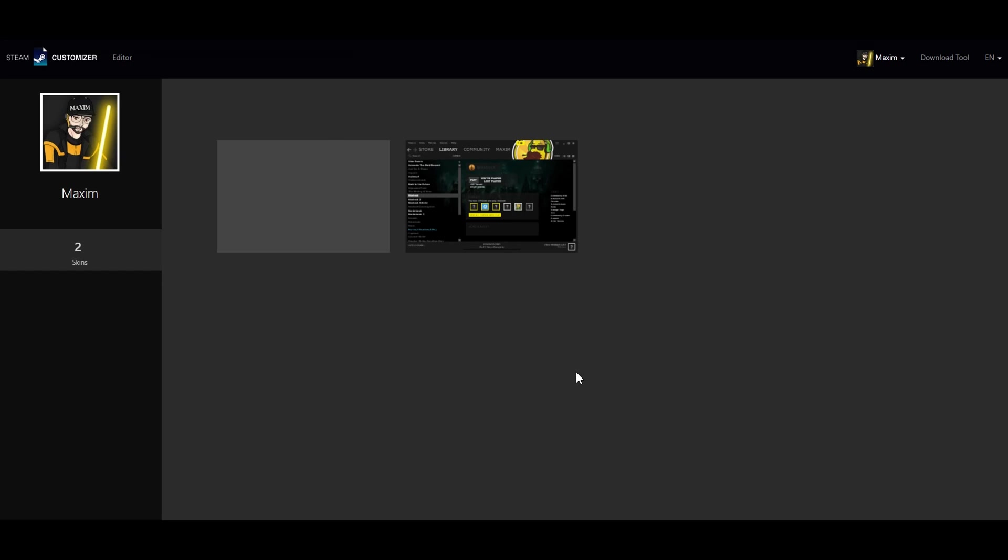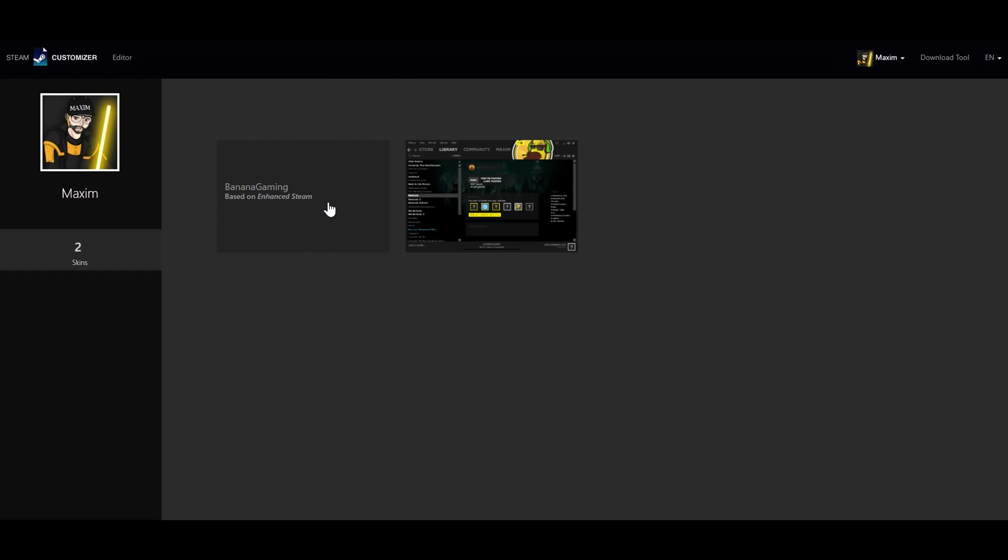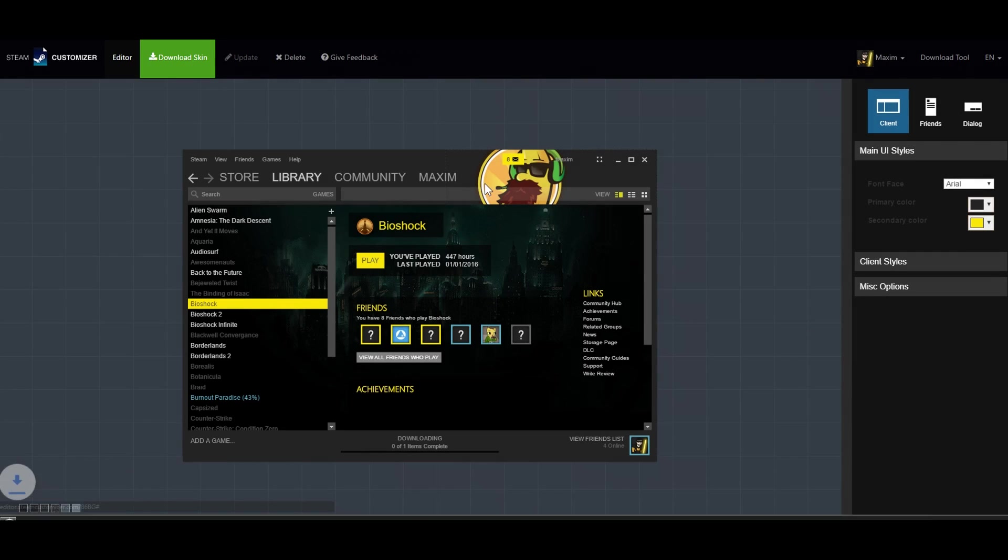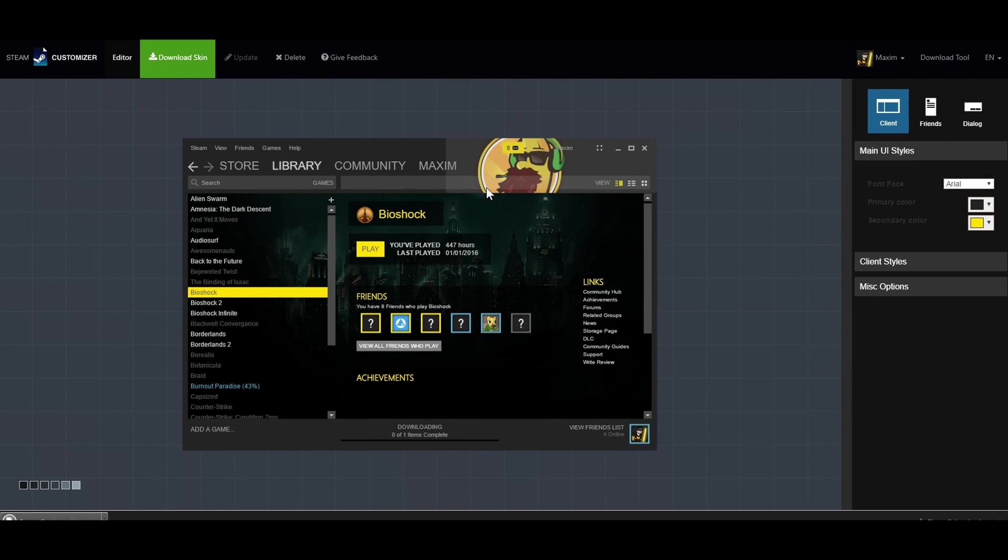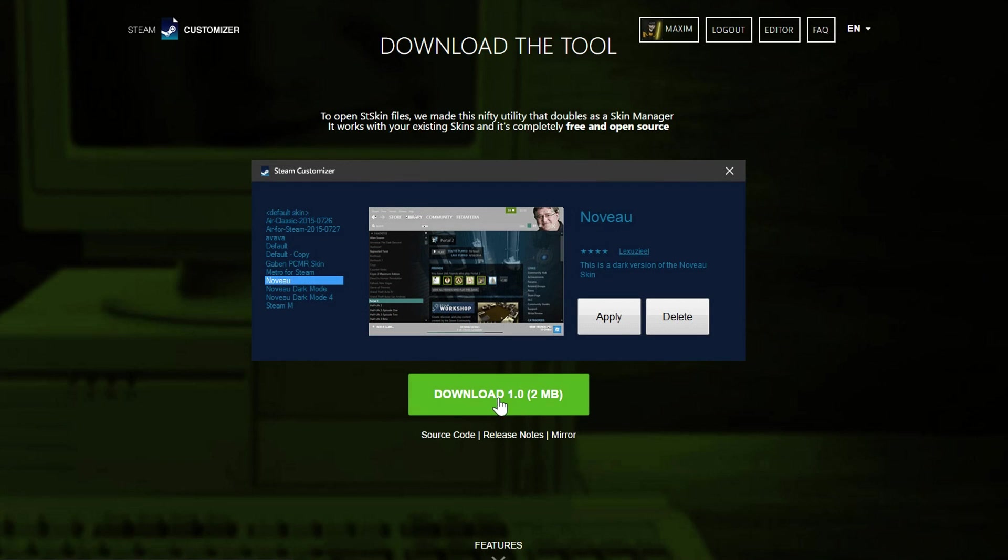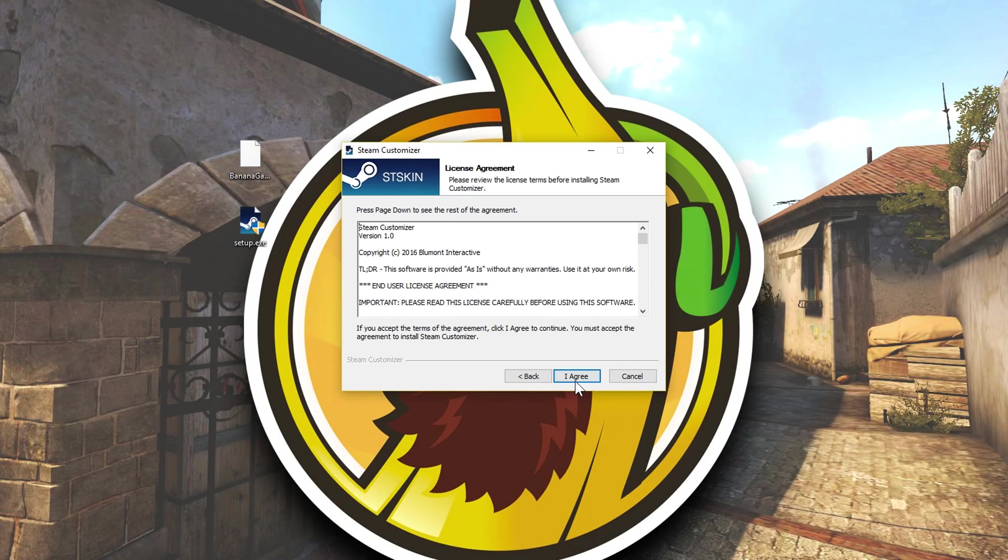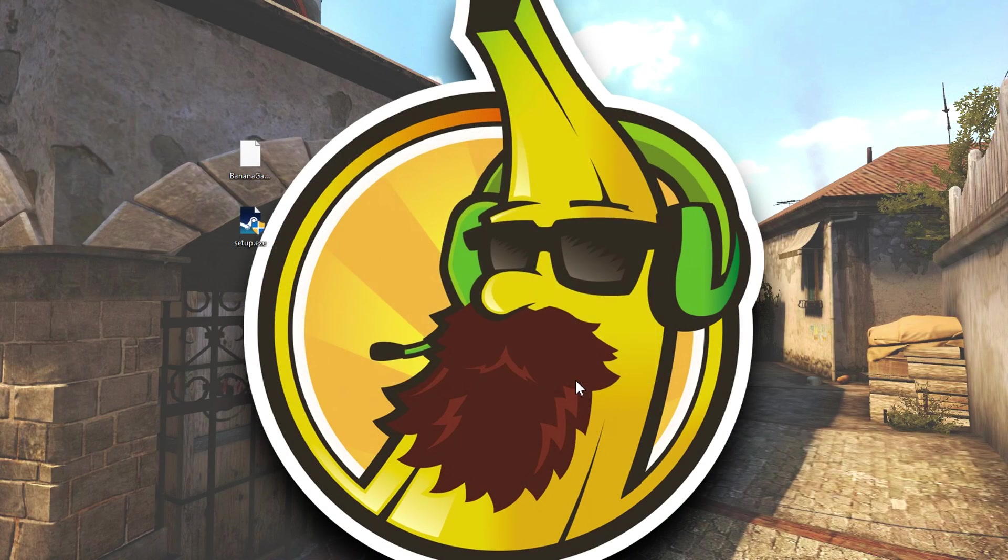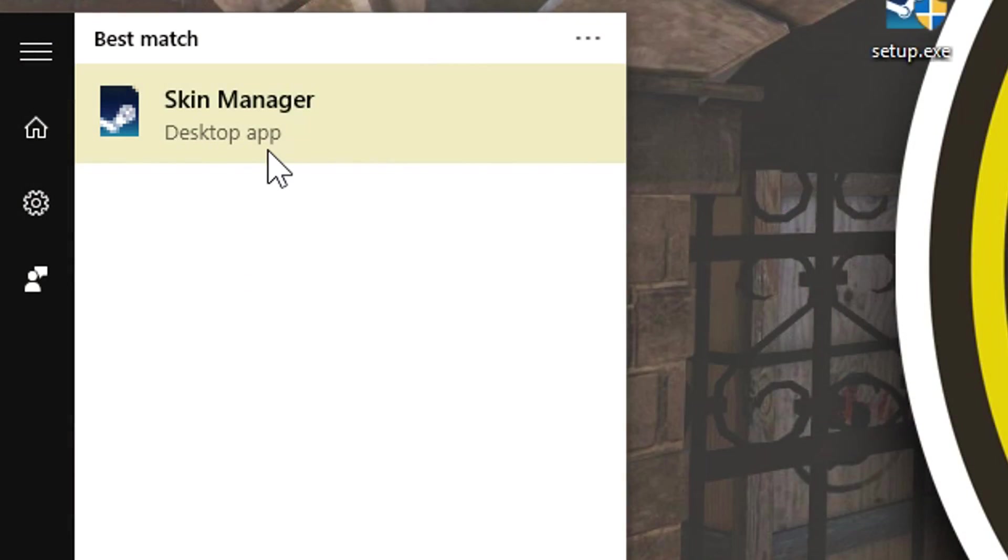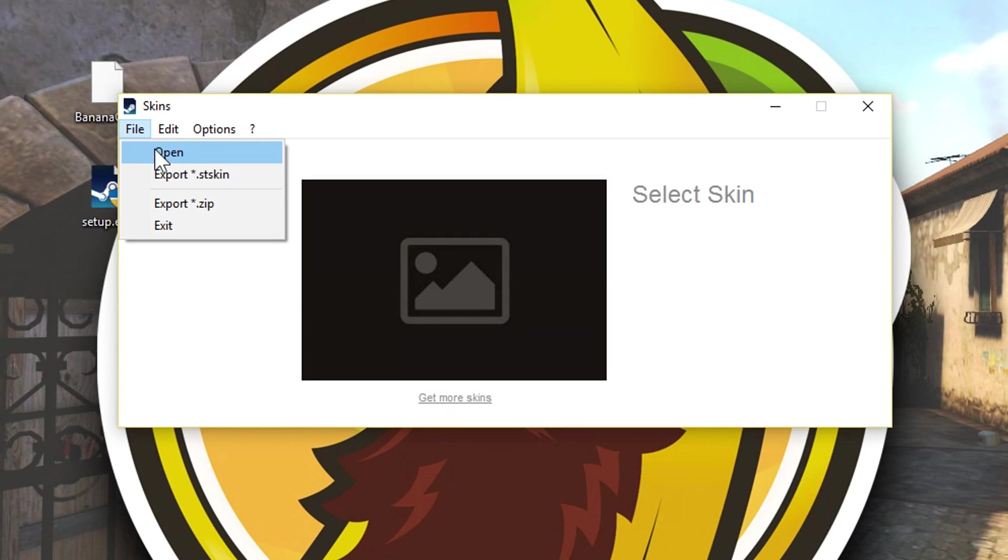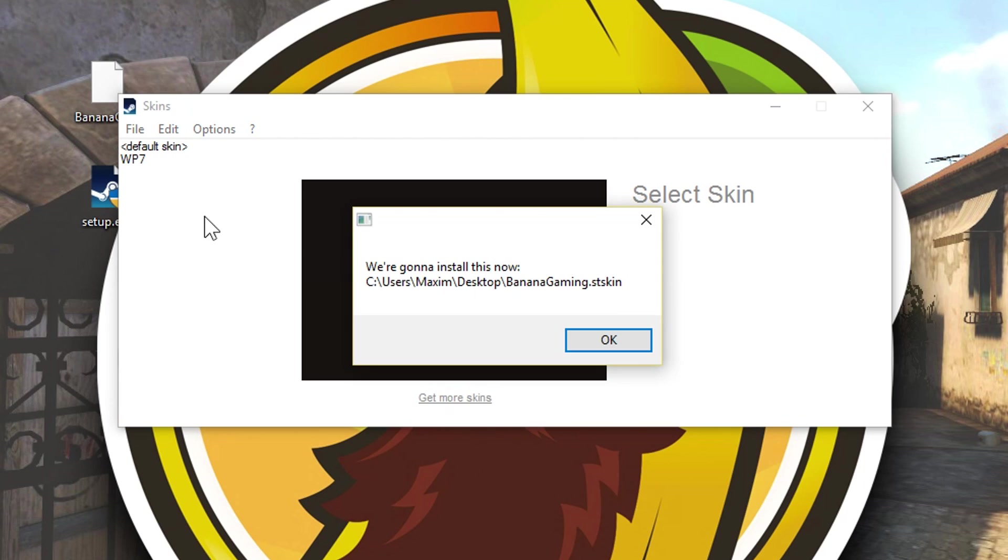To install your skin is now easier than ever. First you download the skin that you've made. Next you download the skin manager tool and install it. Open the skin manager tool and you should be able to load the skin that you have downloaded into the program.